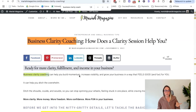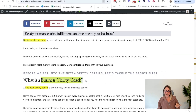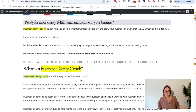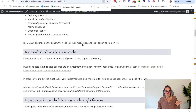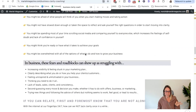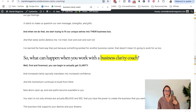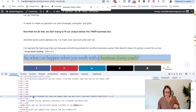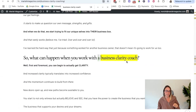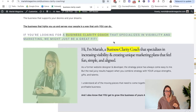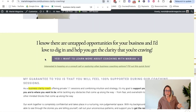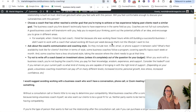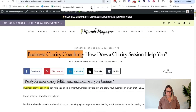I repeated the keyword again within the first 100 words, and then used it again in an H2 heading, using it naturally throughout the content. Scrolling down, I'm not using the phrase again for quite a few paragraphs. But then it appears again in another H2 heading, then an H3 heading, another H2 heading, and then repeated within the content itself. In total, I only used 'Business Clarity Coach' eight times and 'Business Clarity Coaching' two times in this entire blog post.